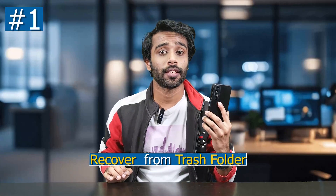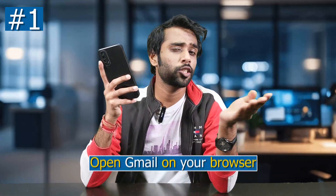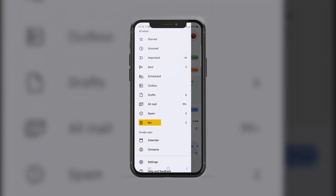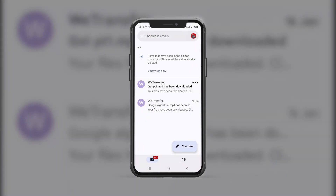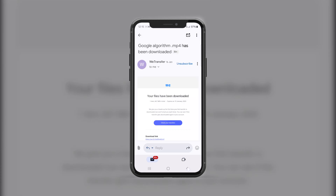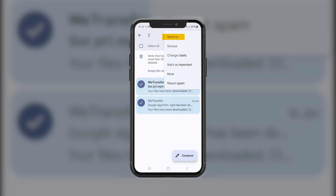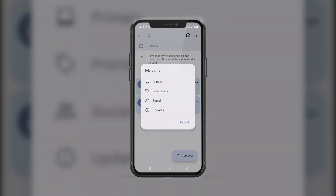The first method, and the easiest one, is to recover from your trash bin. First thing you have to do is check your trash folder or bin folder. Open up Gmail in your web browser or the Gmail app, then on the left panel scroll down to trash or bin. If your email is there, select your deleted emails, click to move them to the inbox by selecting primary, social, promotional, or updates.